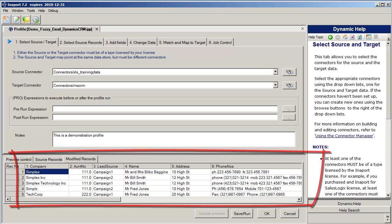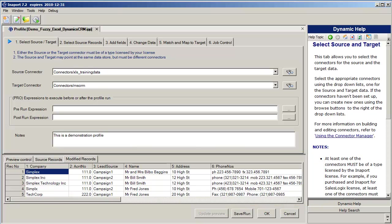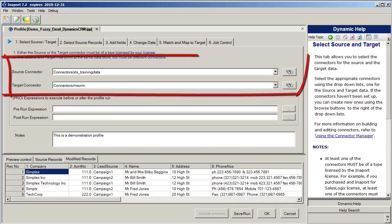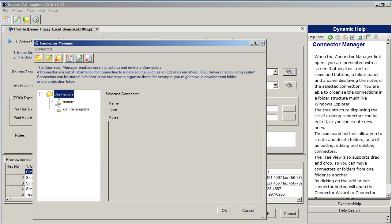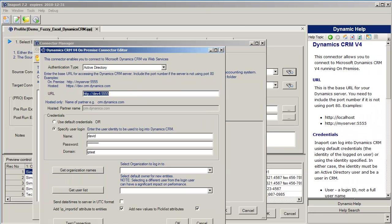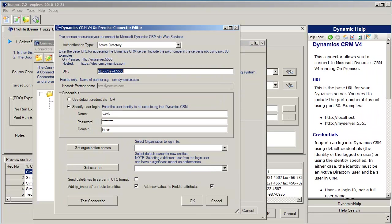The first step on the profile is to specify the source connector and the target connector. The source connector and the target connector are specified using a connector editor. The connector editor enables you to create connections to each of the different data repositories in your organization. For example, if I double click on the Microsoft CRM connector, you can see we come up with information specific to connecting to our particular Microsoft CRM system.